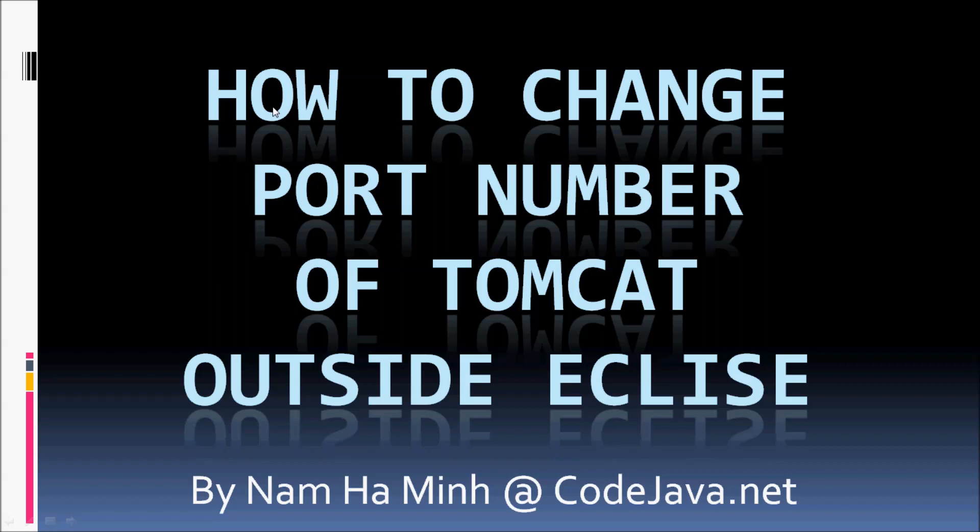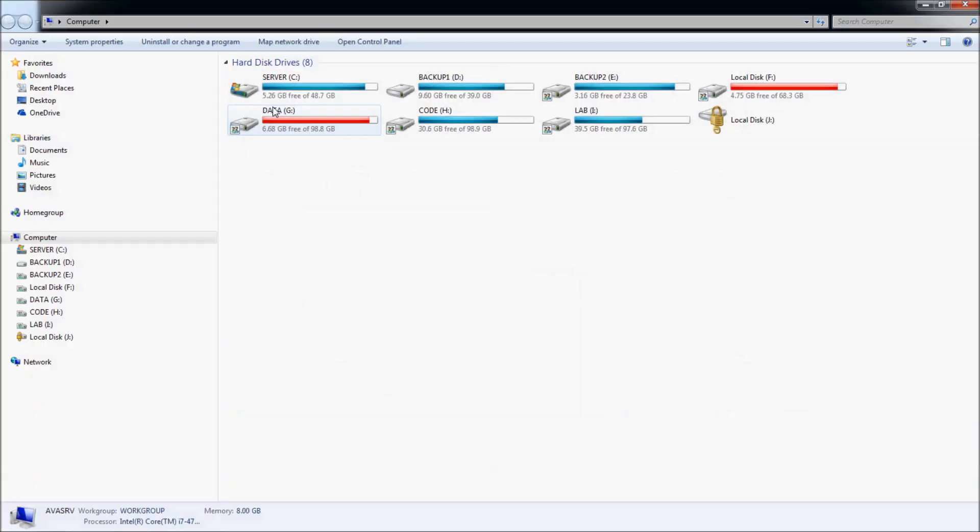Hi, in this video I'm going to show you how to change the port number of Tomcat server outside Eclipse IDE. In other words, changing the port number of Tomcat web server installation on the computer.